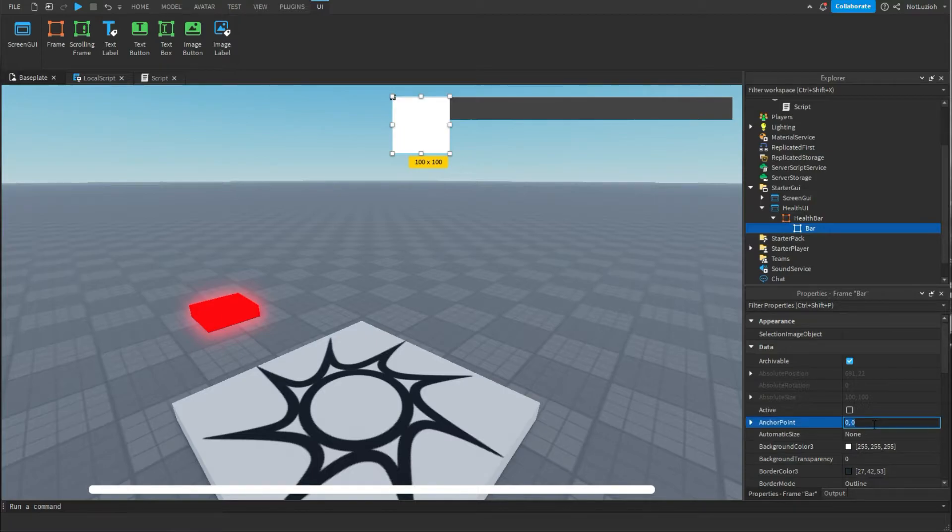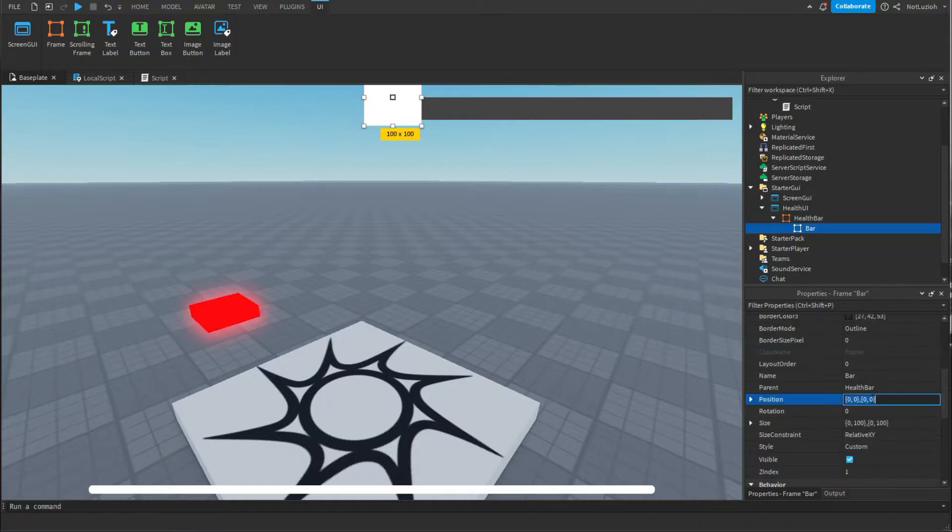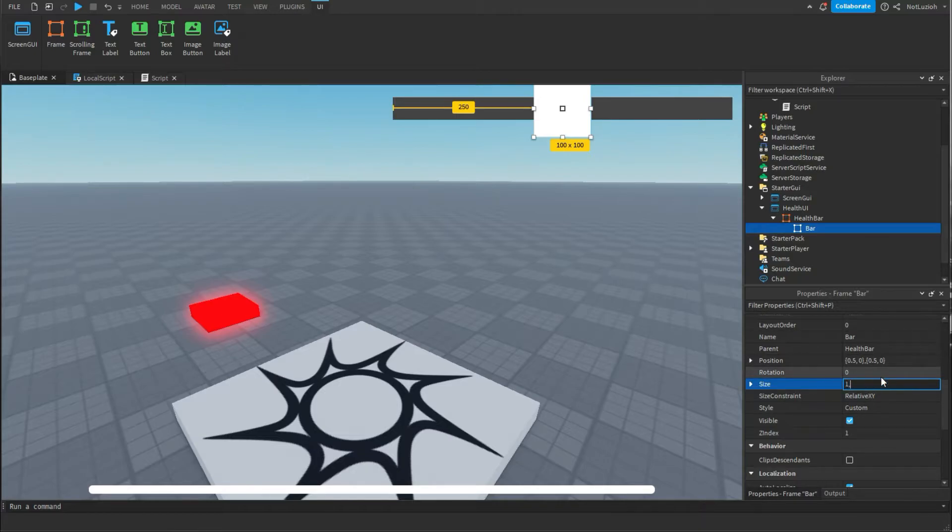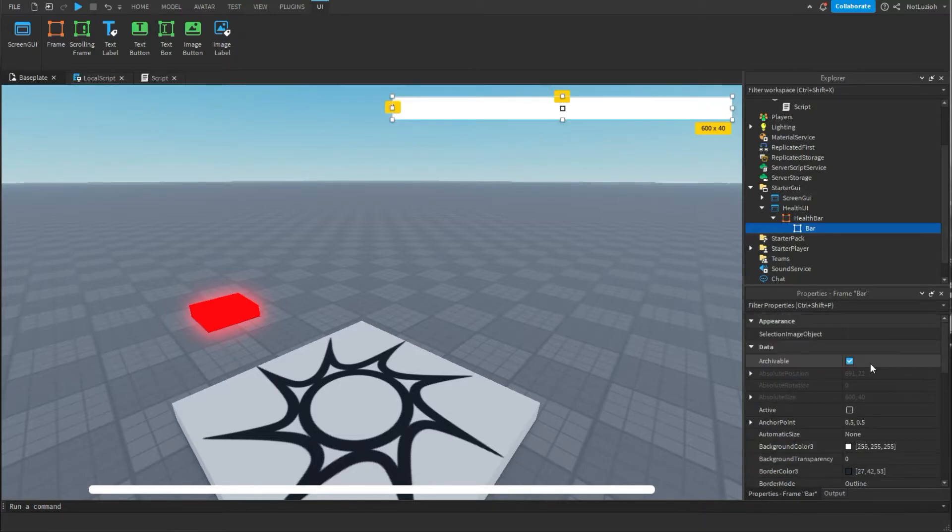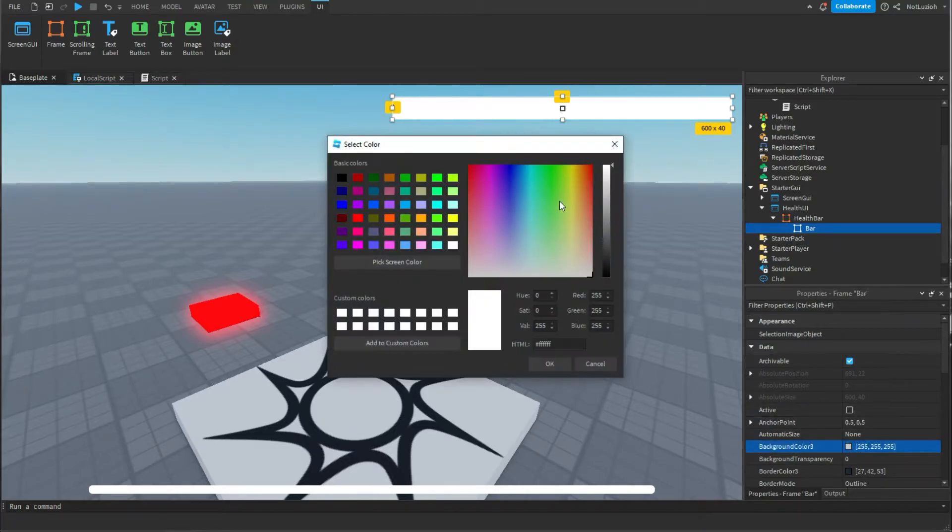Then under bar you're going to change the anchor point to 0.5 comma 0.5 change the border size pixel to 0 and change the position to 0.5 comma 0 comma 0. And change the size to 1 comma 0 comma 1 comma 0. Once you've done that if you want to change the color of your health bar you can go under background color 3 and change it.